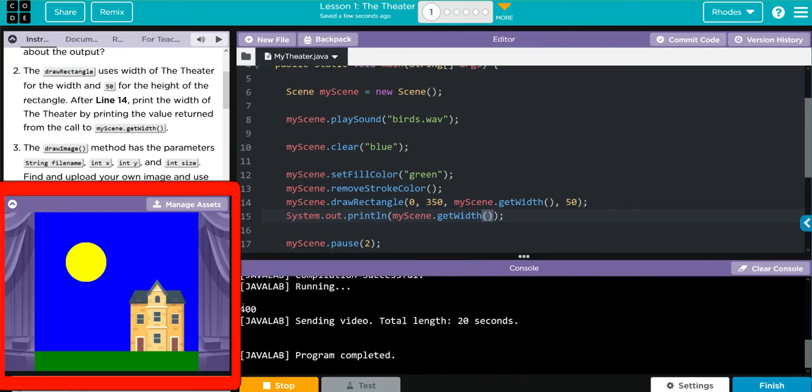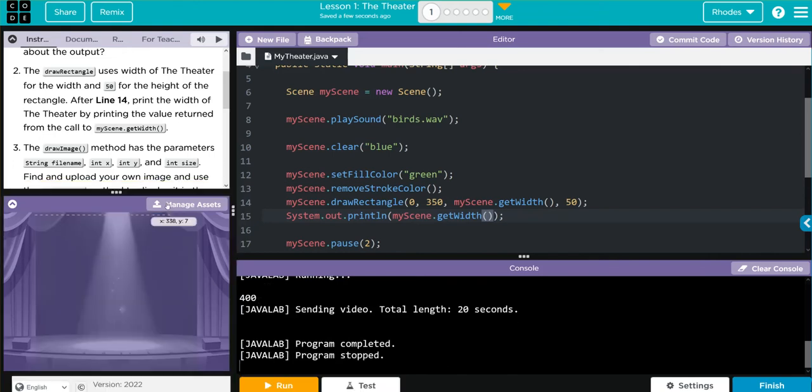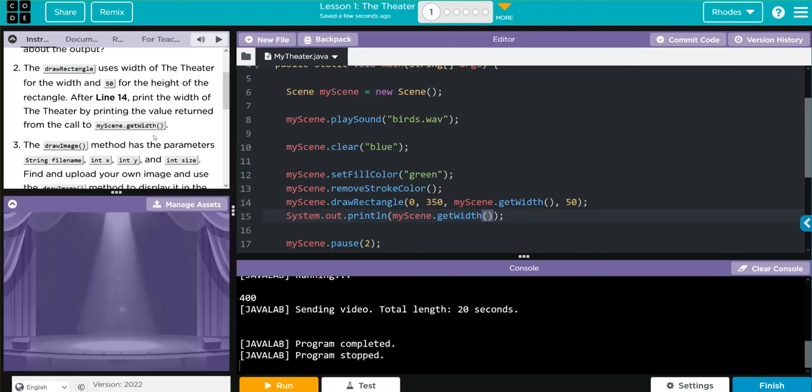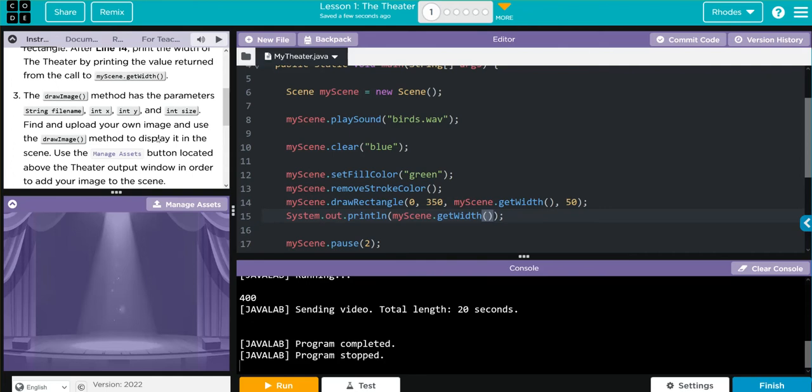And you can see we got our 400 printed right there. Let's stop our video, let's take care of number three.